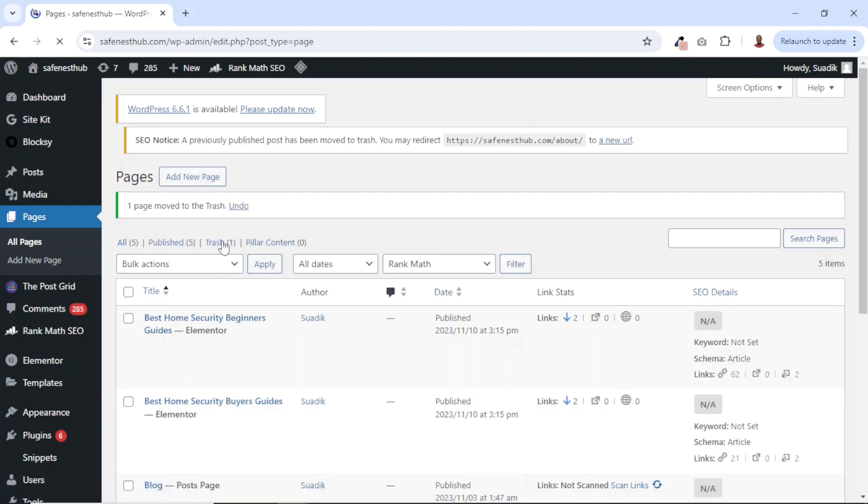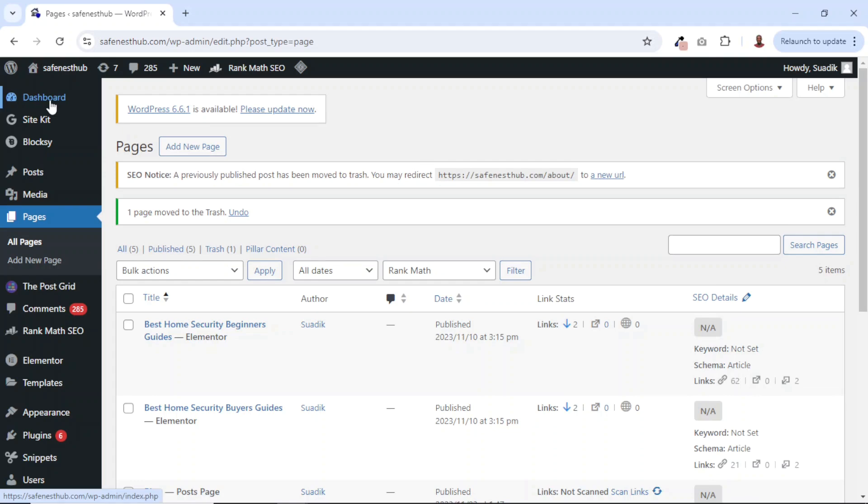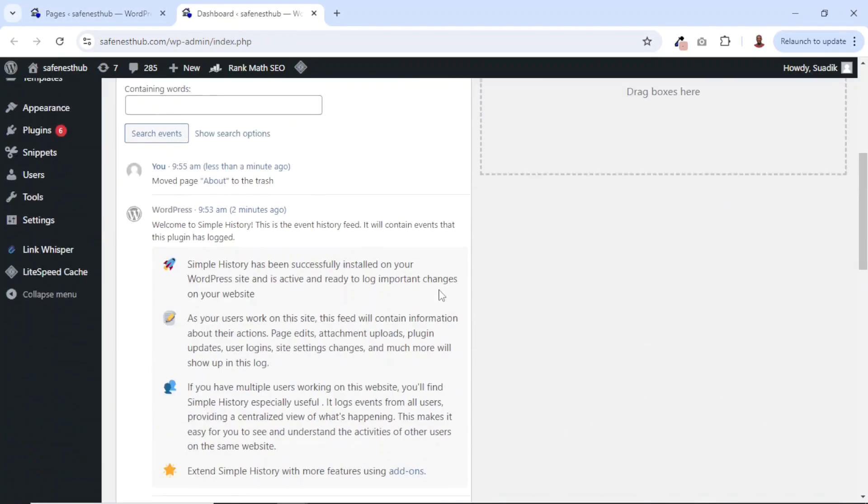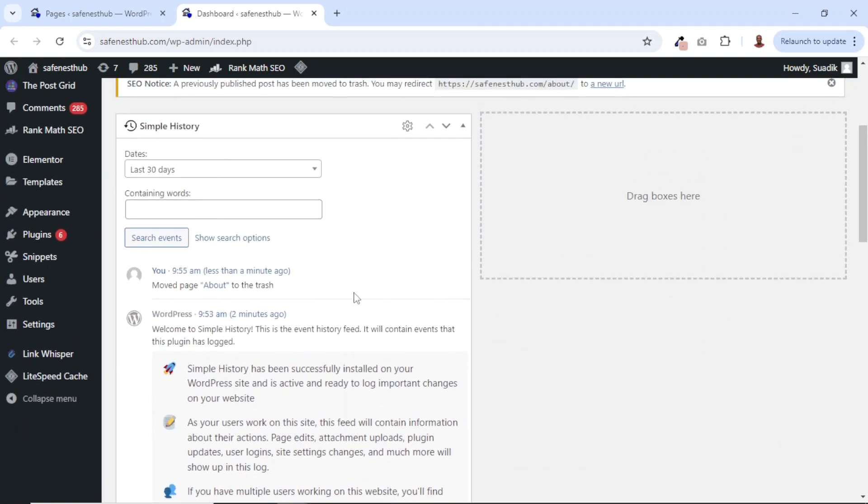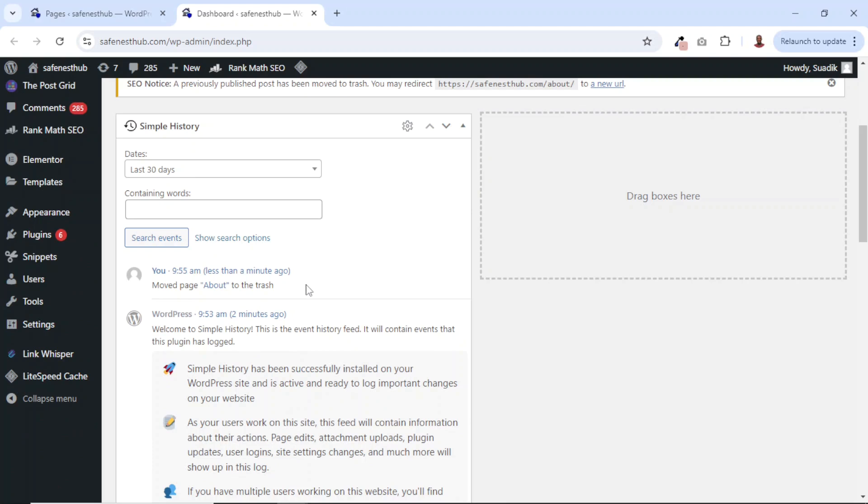So the page has been deleted. If I go to the dashboard, I'll just open this in a new tab. From the history here, I've moved a particular page called About to the Trash. So if any other person on my website performs any activity, it will be recorded here. This way, I'll get to know who does what on my website.